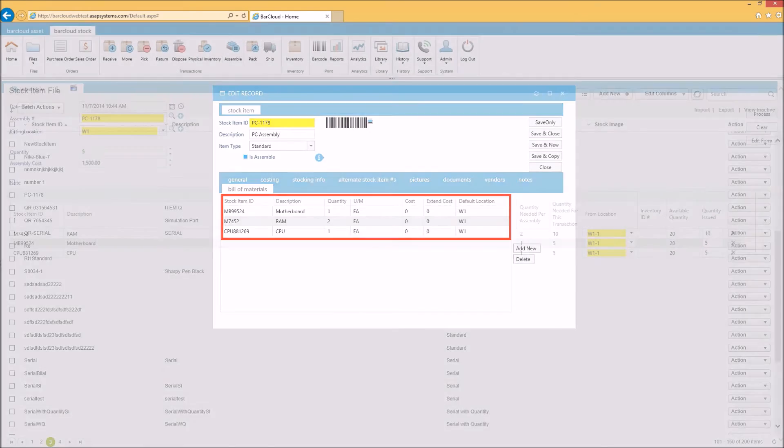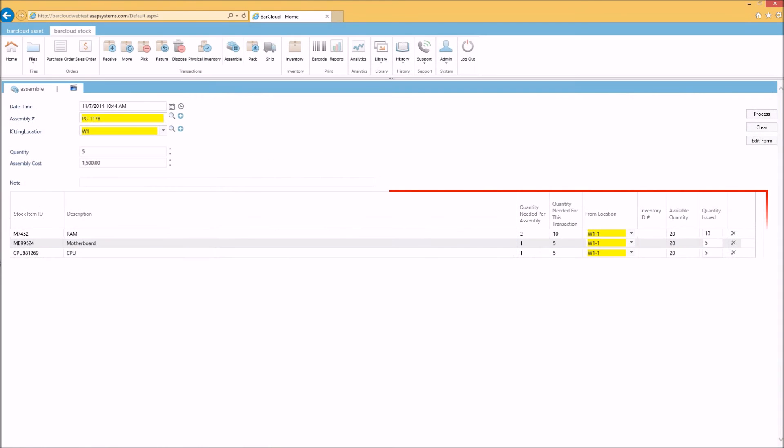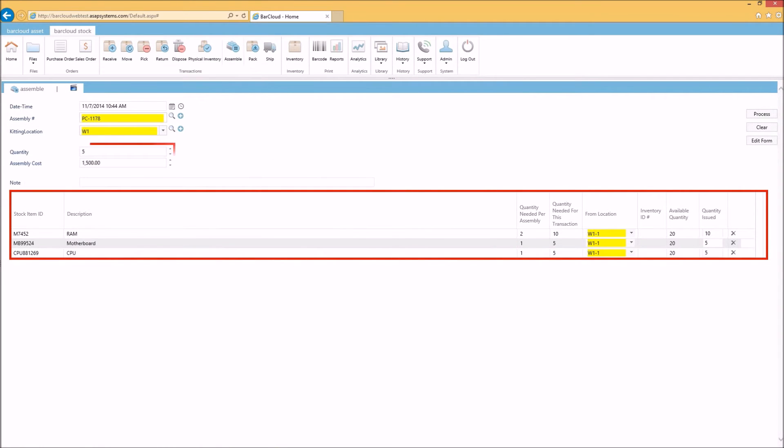In addition, BarCloud allows you to efficiently complete each job and automatically track the consumed stock quantities and costs in an organized database.